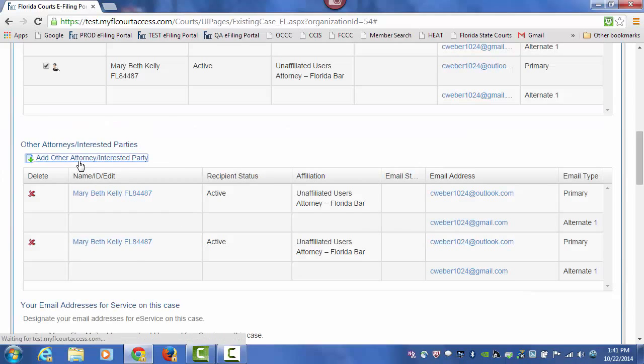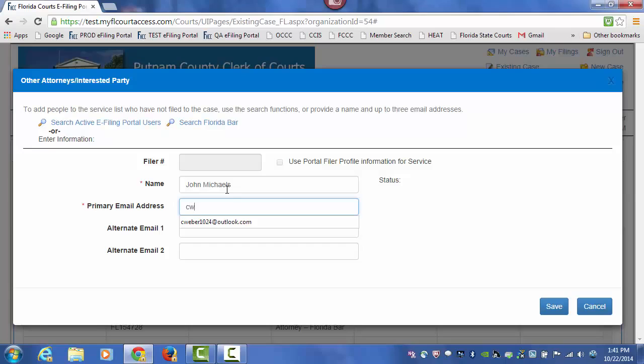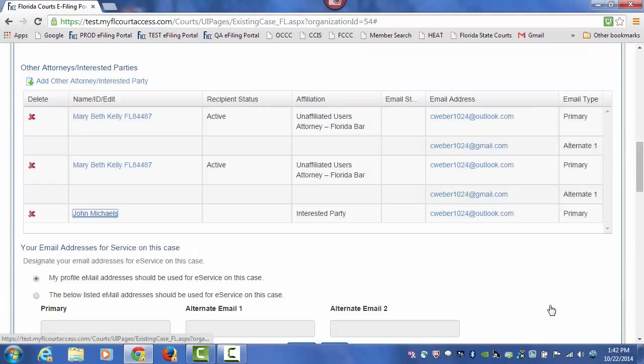The third way is to type in a person's name and an email address and do a save.